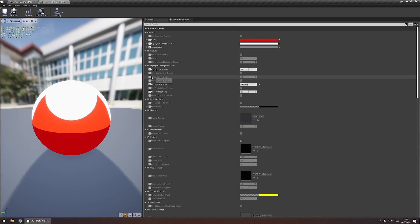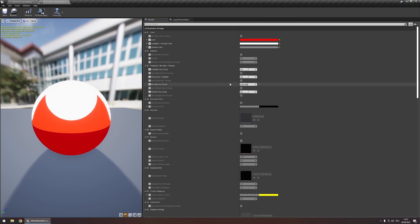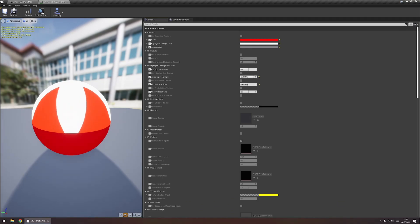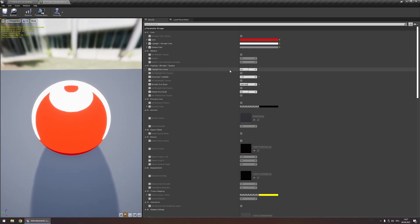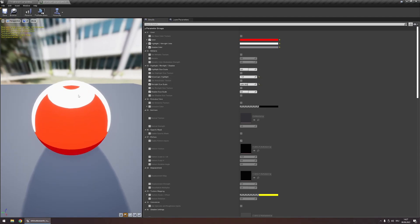Additionally you can use the anisotropic highlight parameter that controls how much your highlight gets stretched. Depending on whether the value is positive or negative, the direction the highlight gets stretched in changes. You can use this for effects like brushed metal or hair. All those parameters can also be controlled using textures if you enable the corresponding texture parameters.